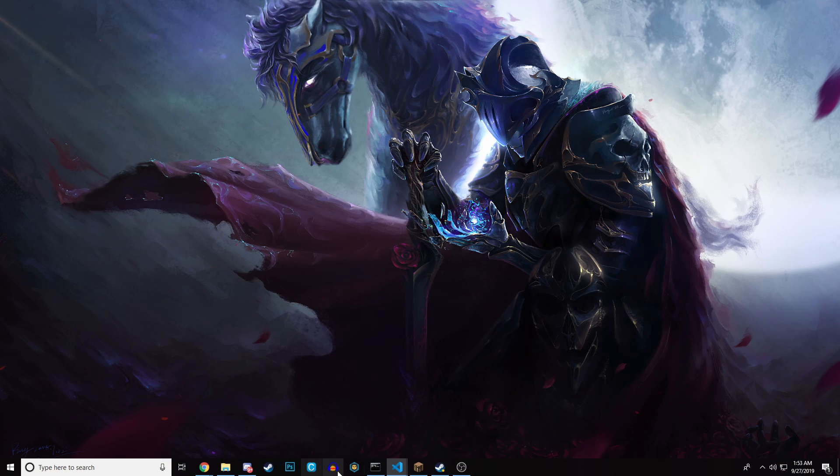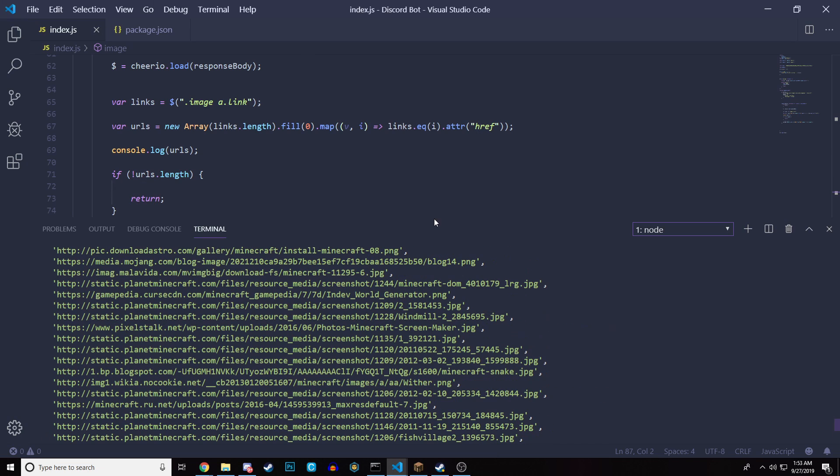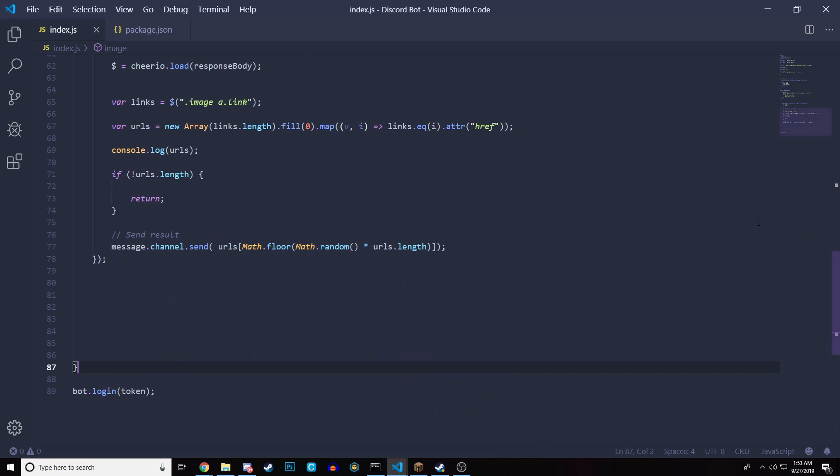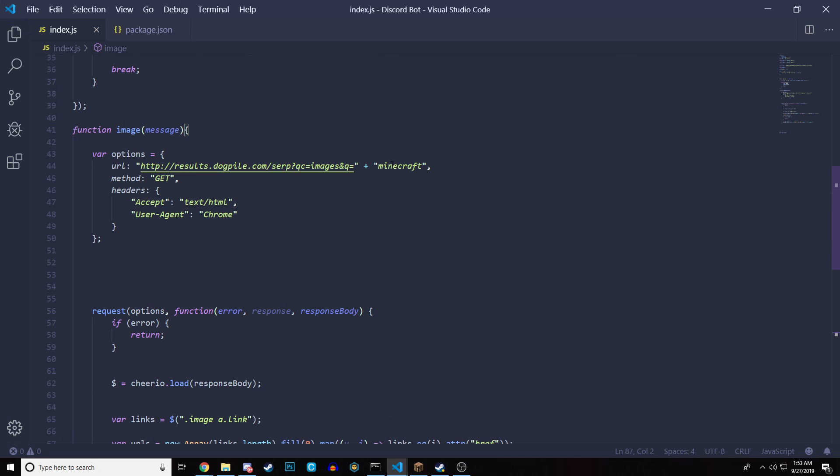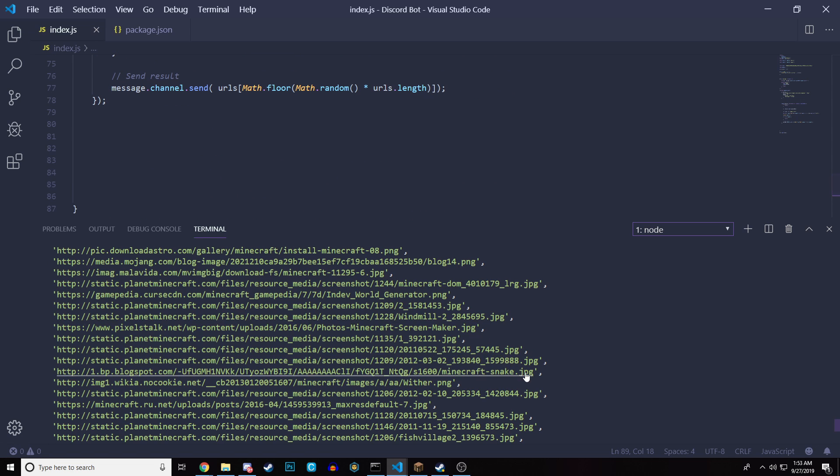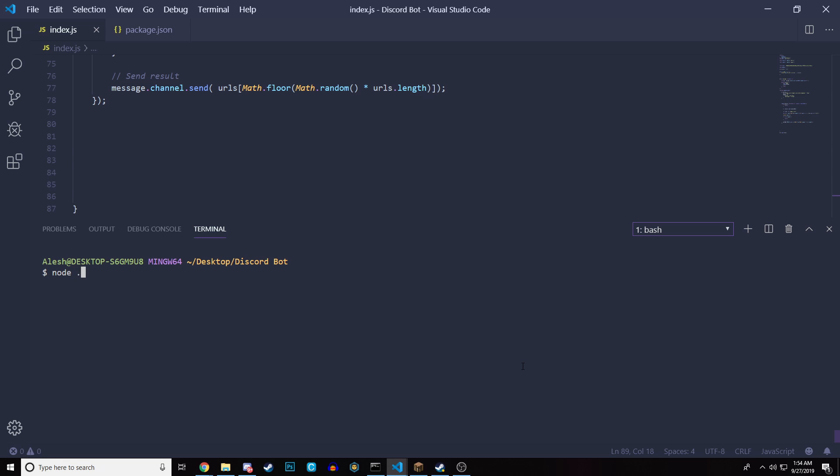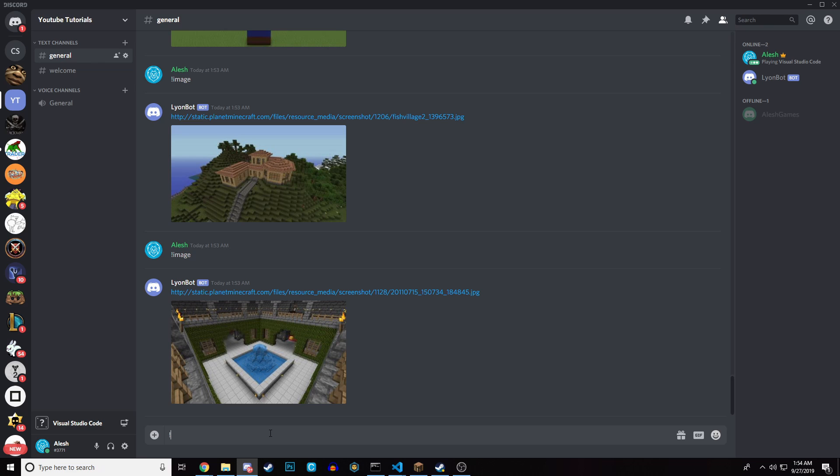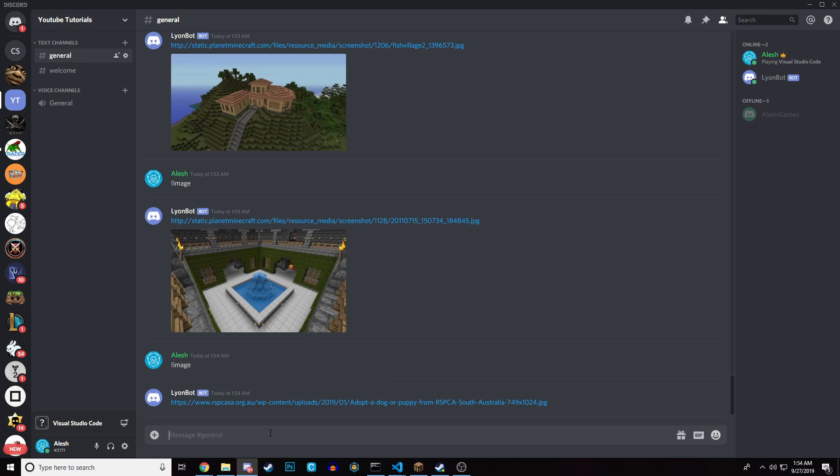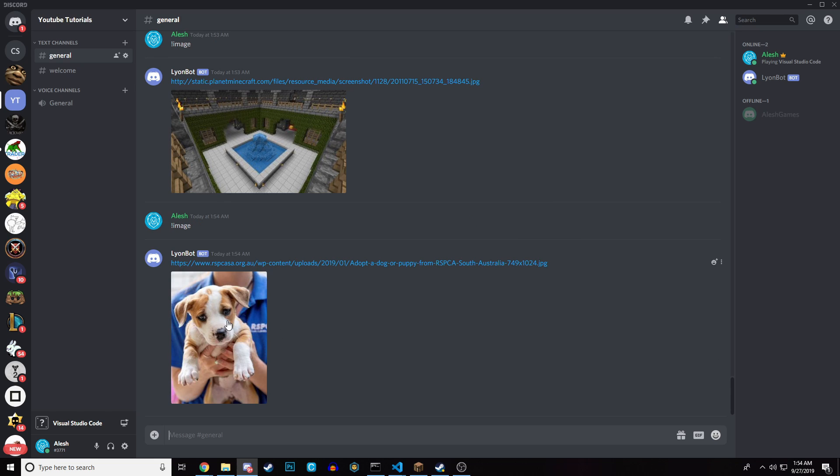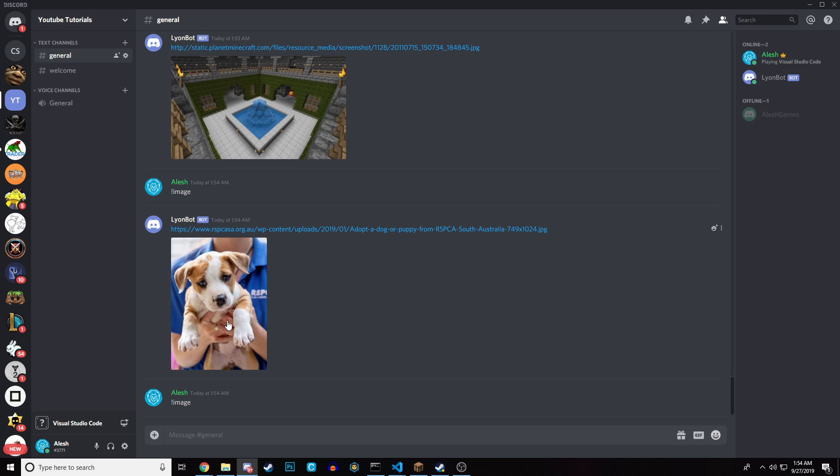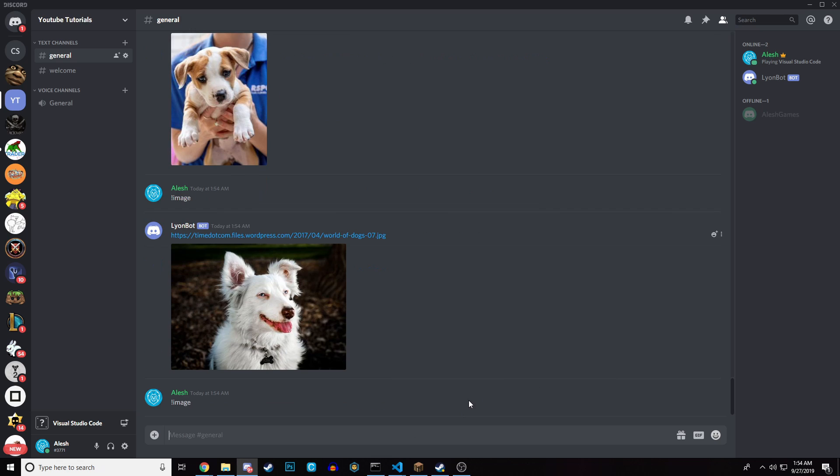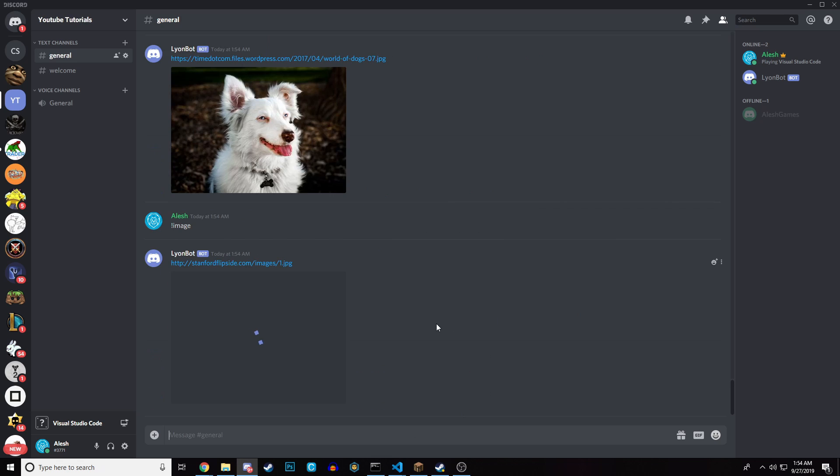And if you change what it's going to send or what it's going to search for. So if you come up here and instead of Minecraft, you want to do dogs or something, then if we clear this out again so it's not hard to read, run the bot one more time. And going to Discord, image. That's going to start sending dog images instead of Minecraft. It might take some time because sometimes the images are a bit too big. There we go. And it's going to keep sending dog images over and over randomly.